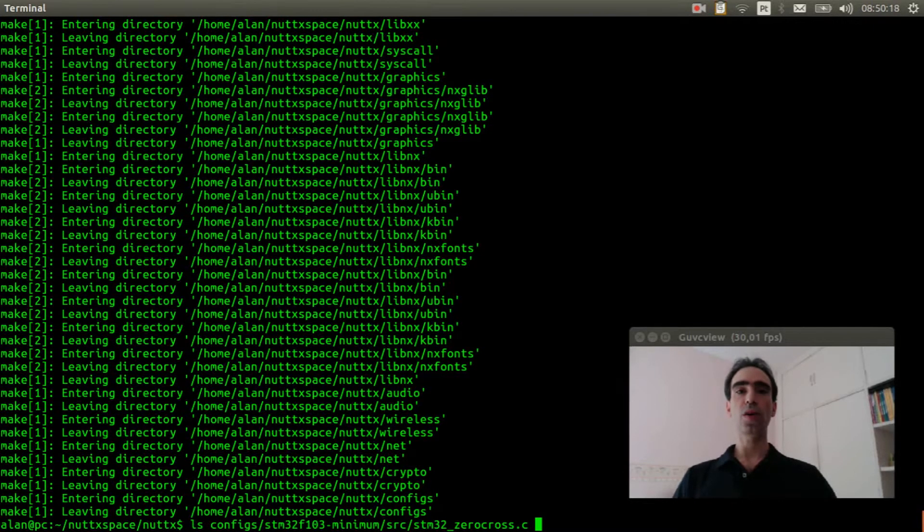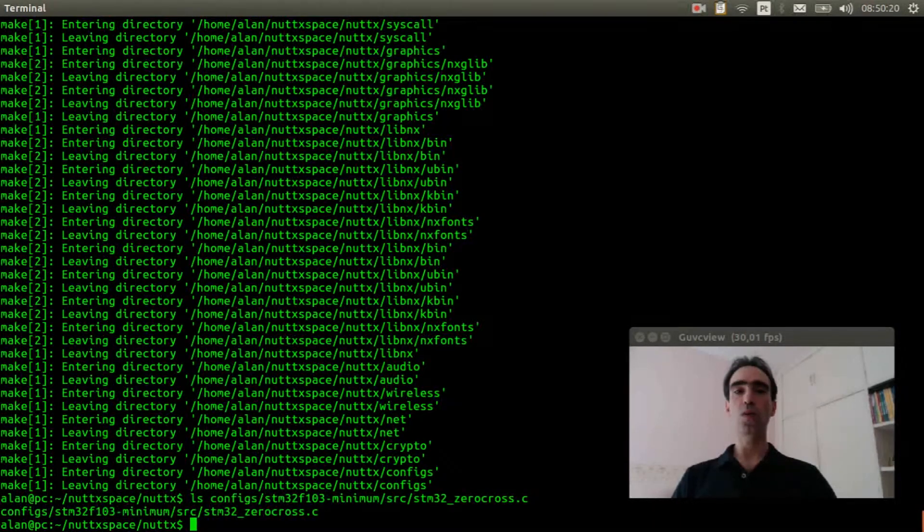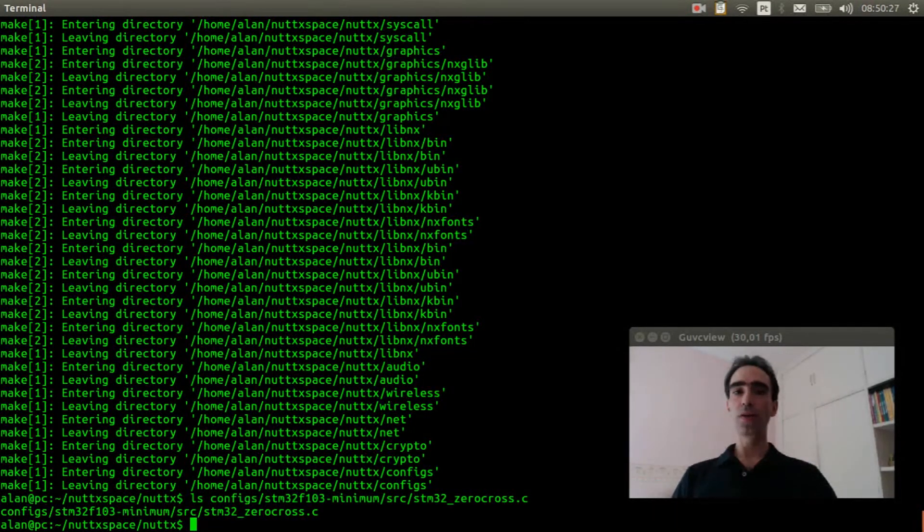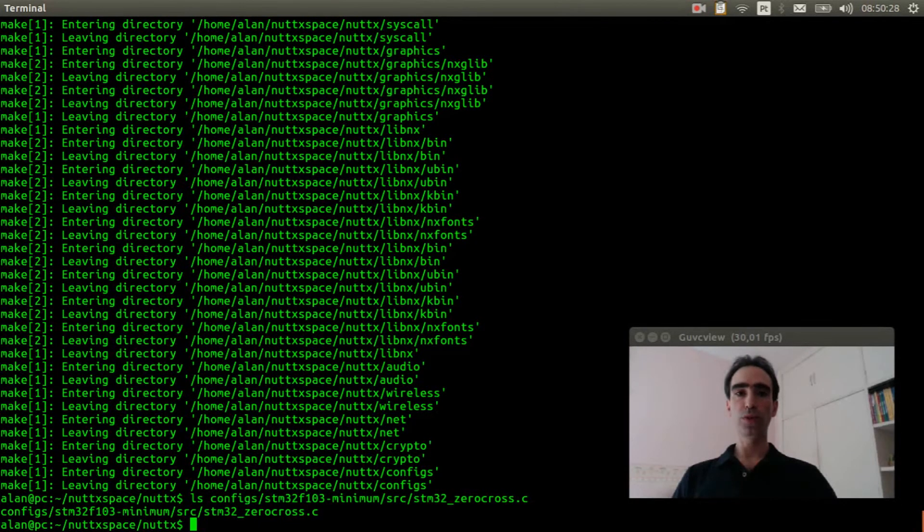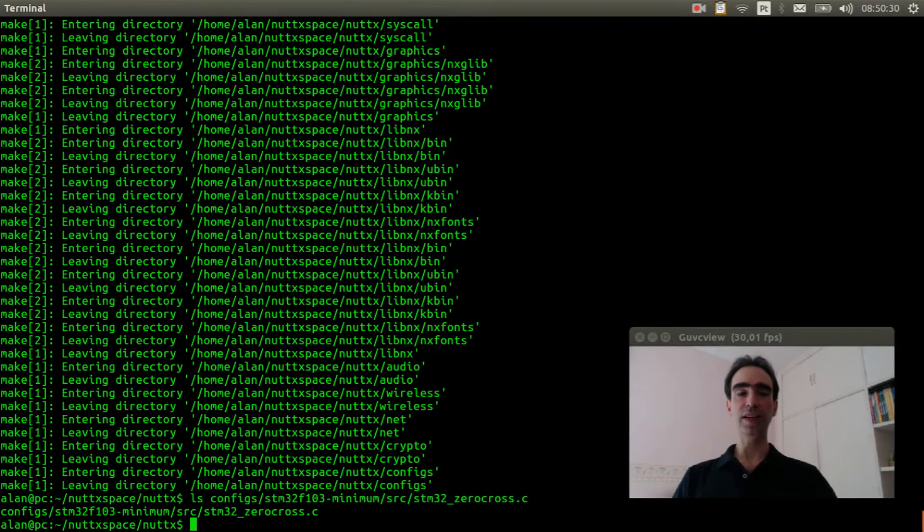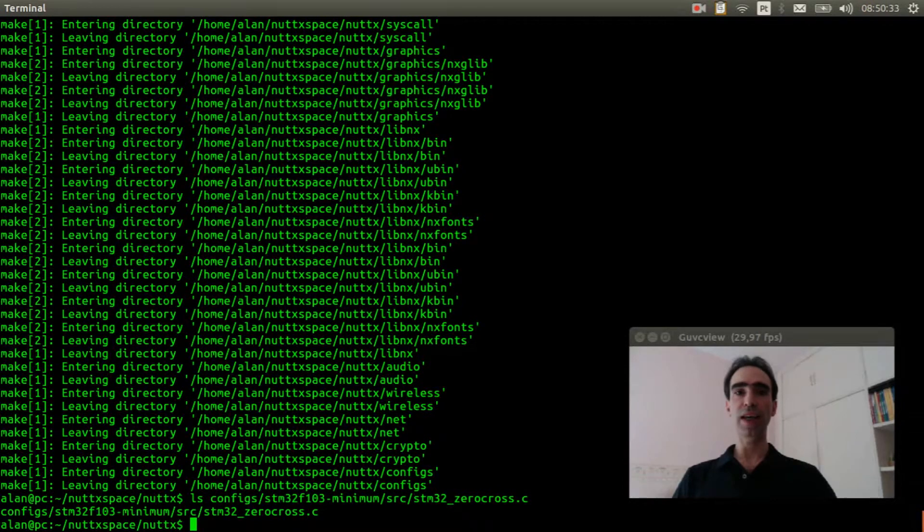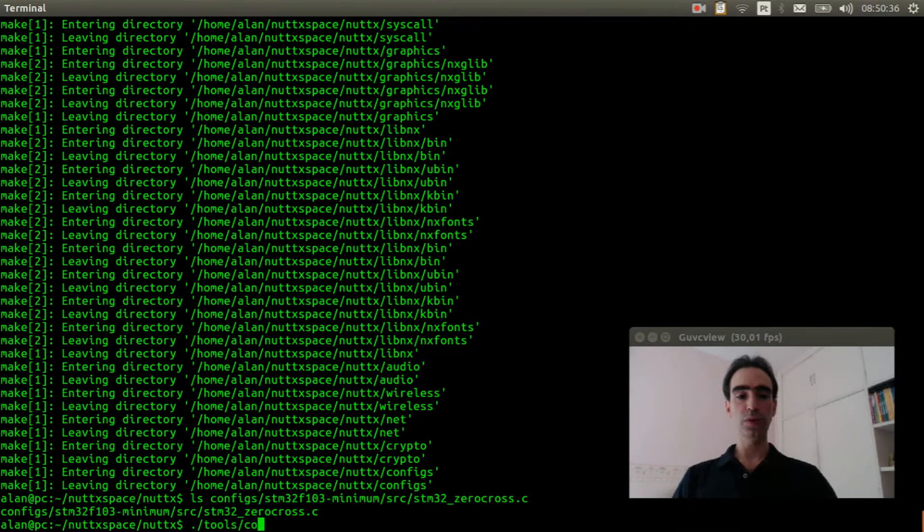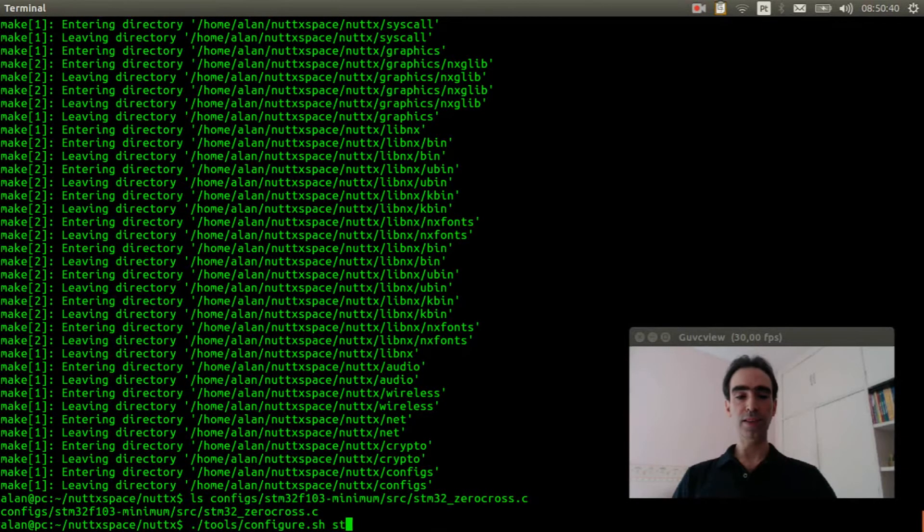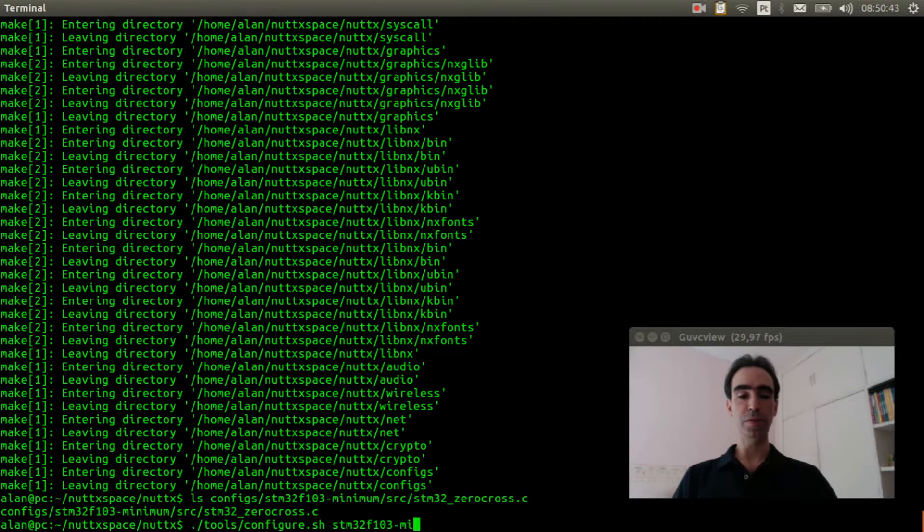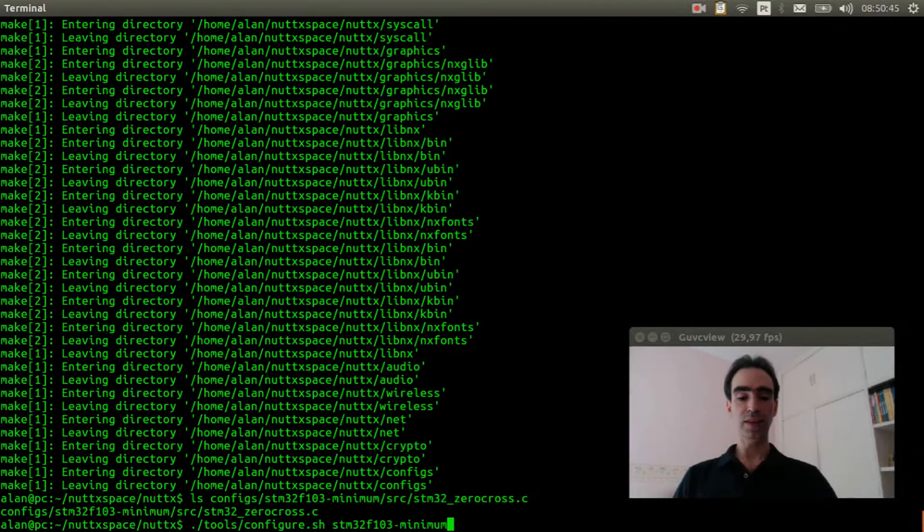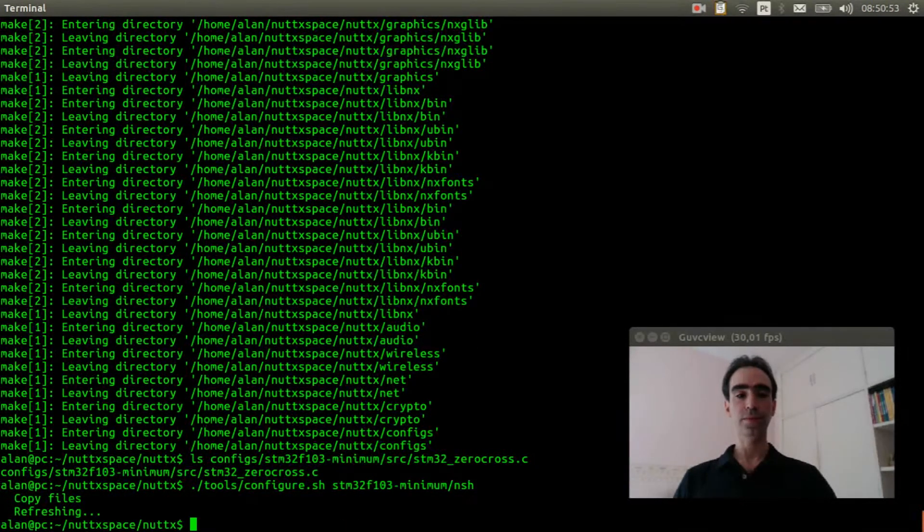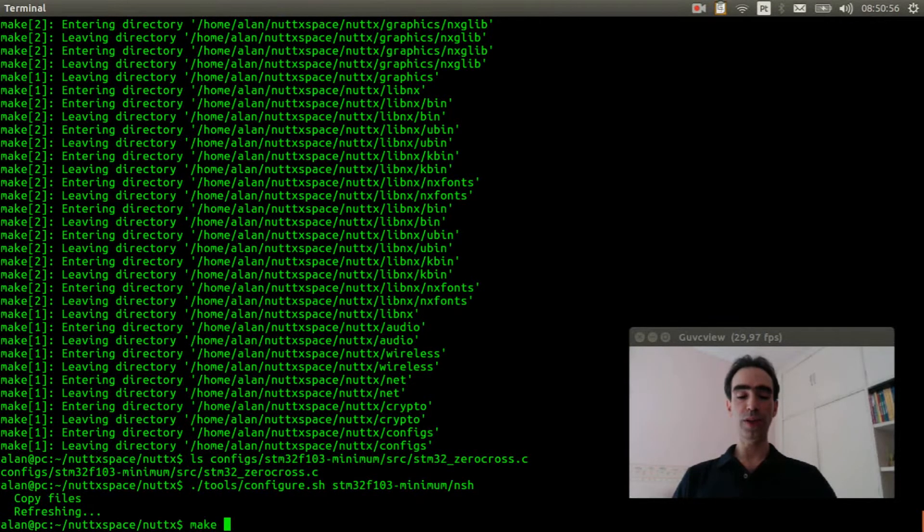We can run the command to configure the stm32f103 nsh profile tools configure.sh, stm32f103 minimum slash nsh. Now execute make menu config.